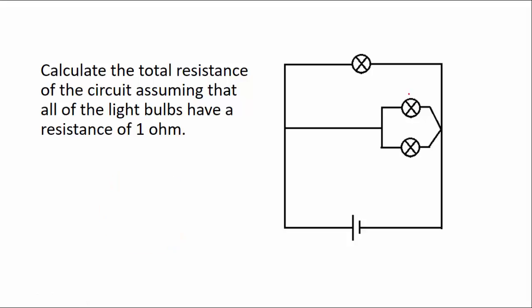So first we'll have to get the total resistance of the smaller loop which we had there. So that'll be 1 plus 1. So the resistance itself is going to be a half.